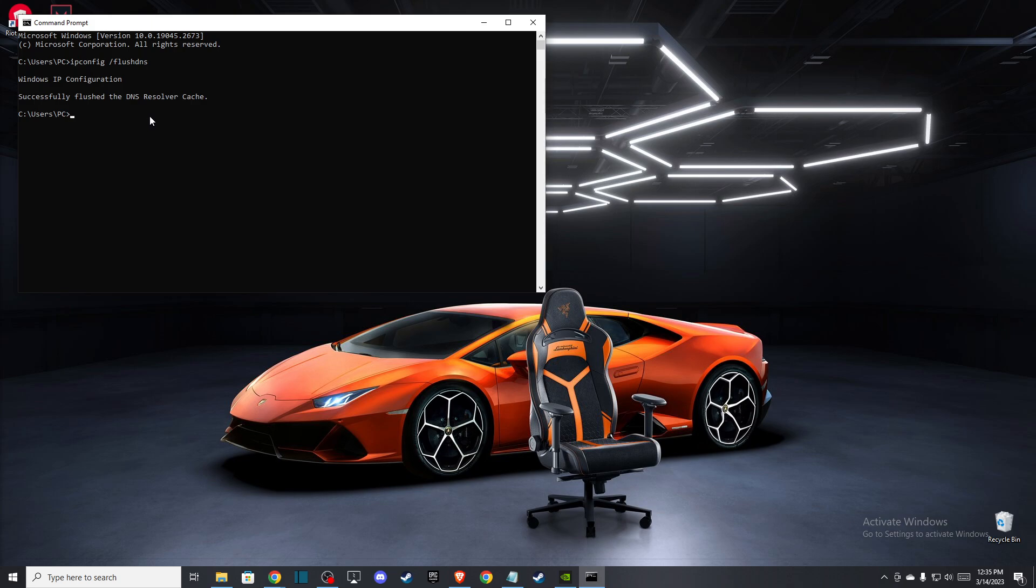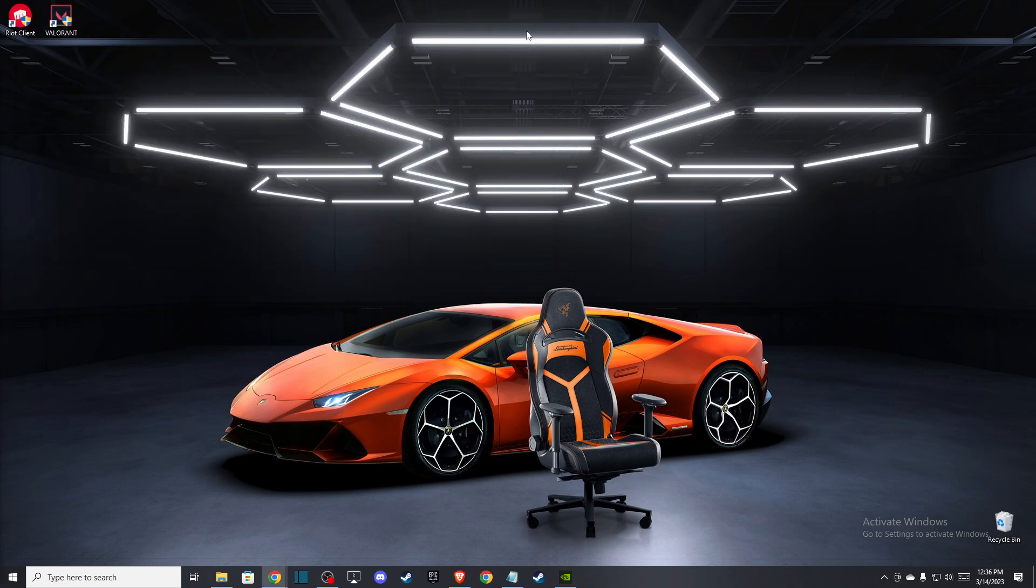The next thing you can do is write 'netsh winsock reset.' Basically, that's pretty much it for what you need to do to fix Valorant error code VAN 1067.